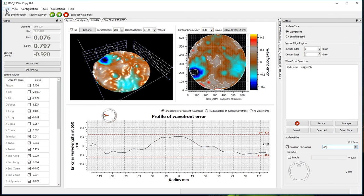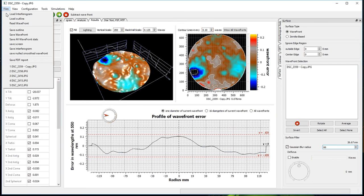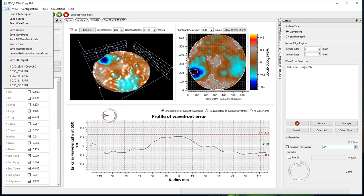I can also, from the Files menu, save all of this to a PDF for a final report. Thank you for watching. Hope this was helpful.